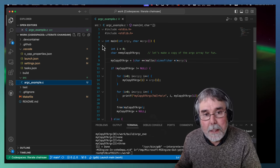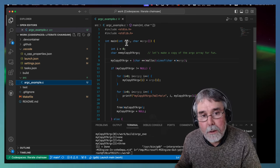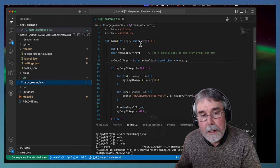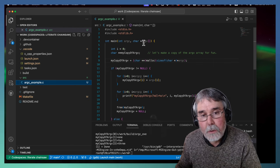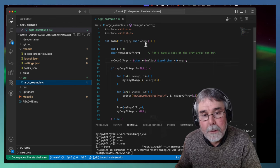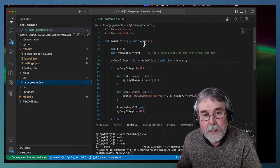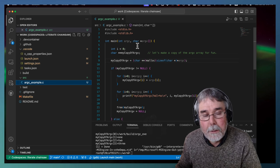It's a main program, it's got argc, and then it's got an array of char stars called argv. That's sort of the standard format.